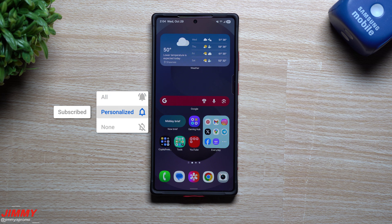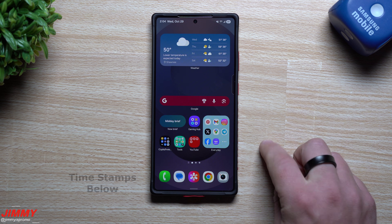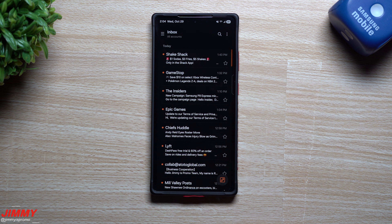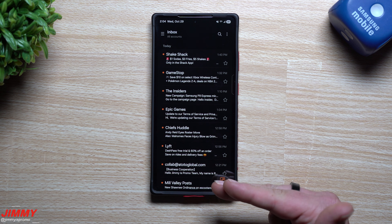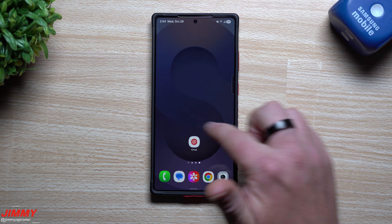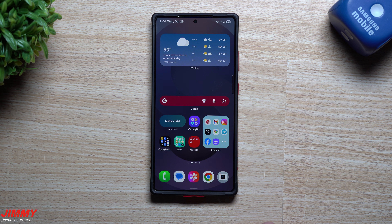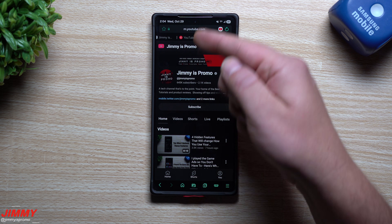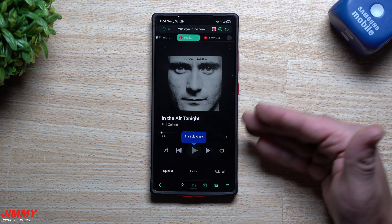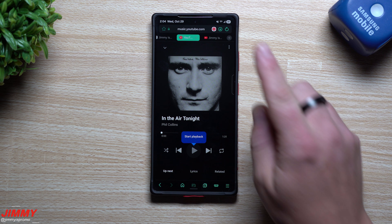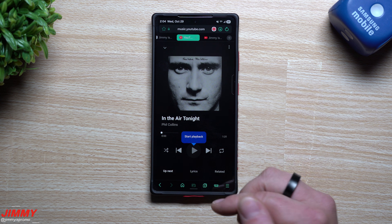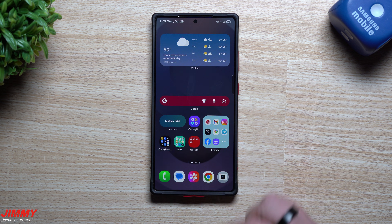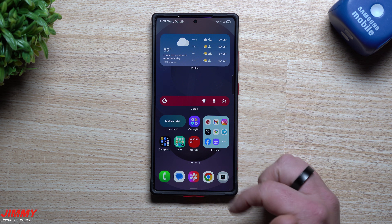Hey everybody, welcome back to the channel. My name is Jimmy and in today's video I'm going to share with you two Samsung applications where each one has a super powerful feature. Samsung has its own Samsung Email application where you can merge all of your emails into one app, perfect for exchange email with security features. Also in Samsung Internet there's a feature that lets you listen to YouTube and YouTube Music in the background without a premium subscription.